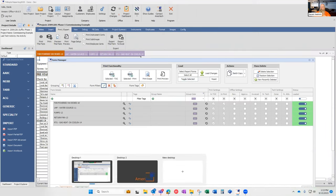Another thing we've recently included in our system is the ability to sign directly in the application. When you're making observations and want to sign, you can double-click on the signature block and it will bring up the signature panel. You can draw your signature, write your signature, or import an existing signature from elsewhere. You have the ability to choose how you want to sign forms and can do so directly in the system without exporting.